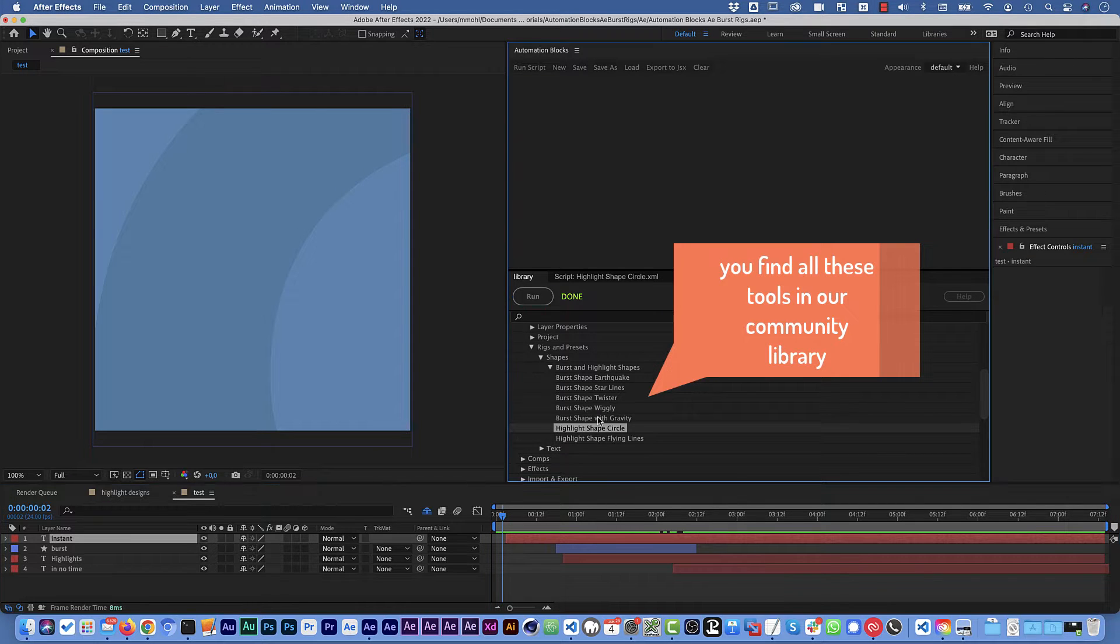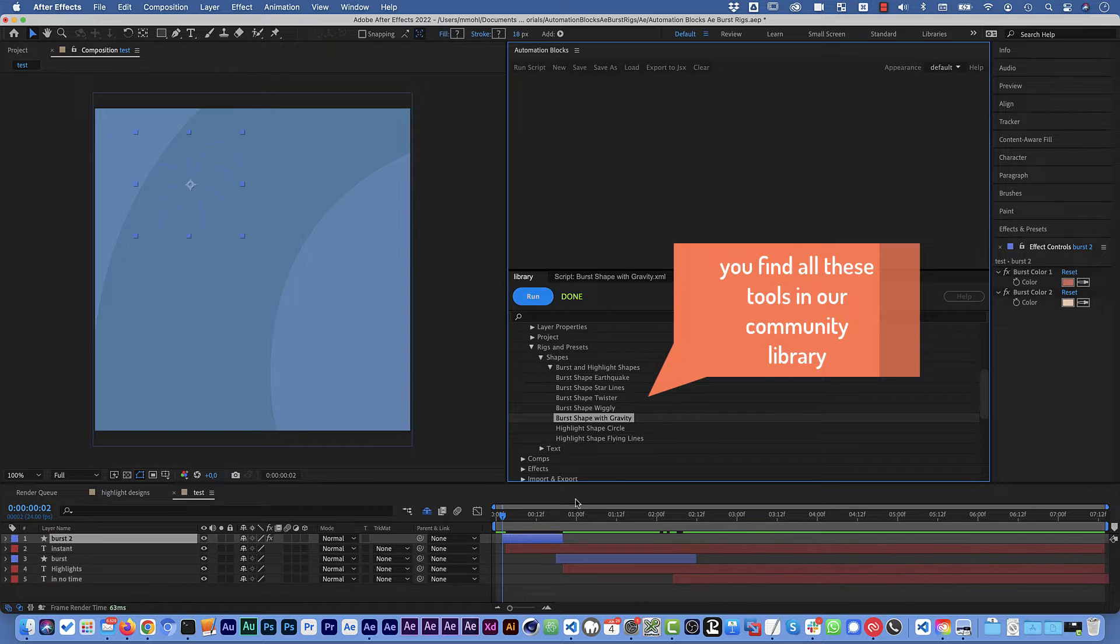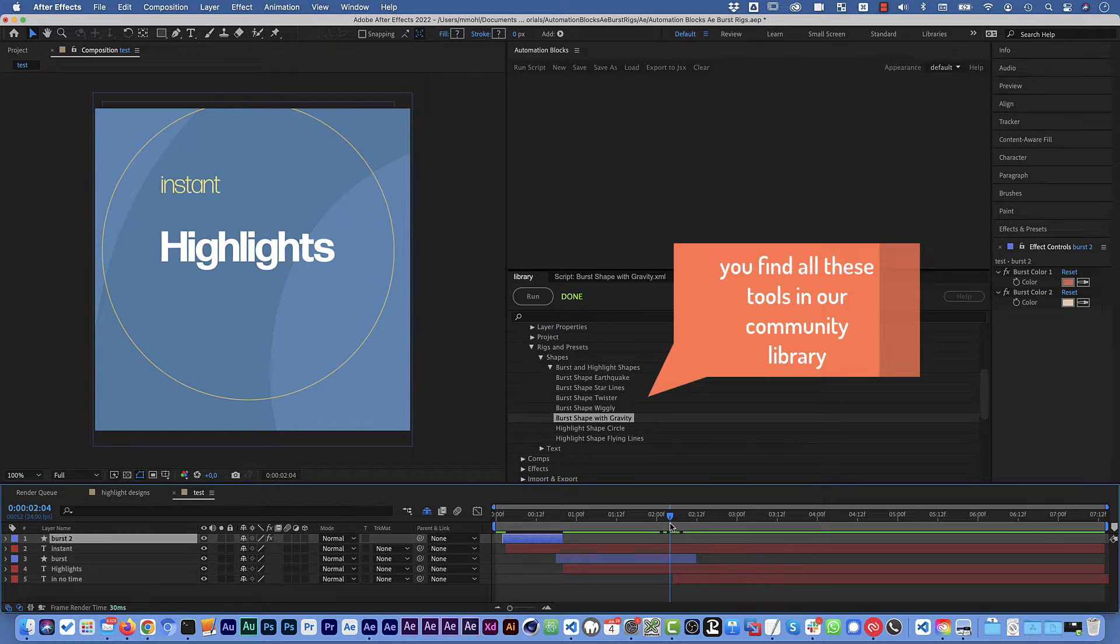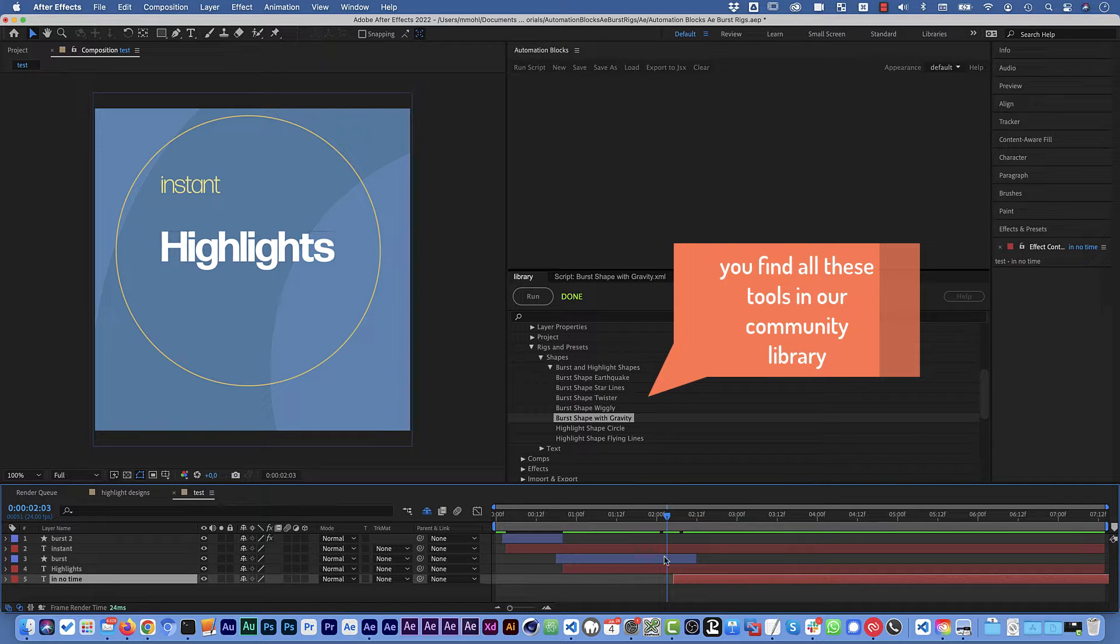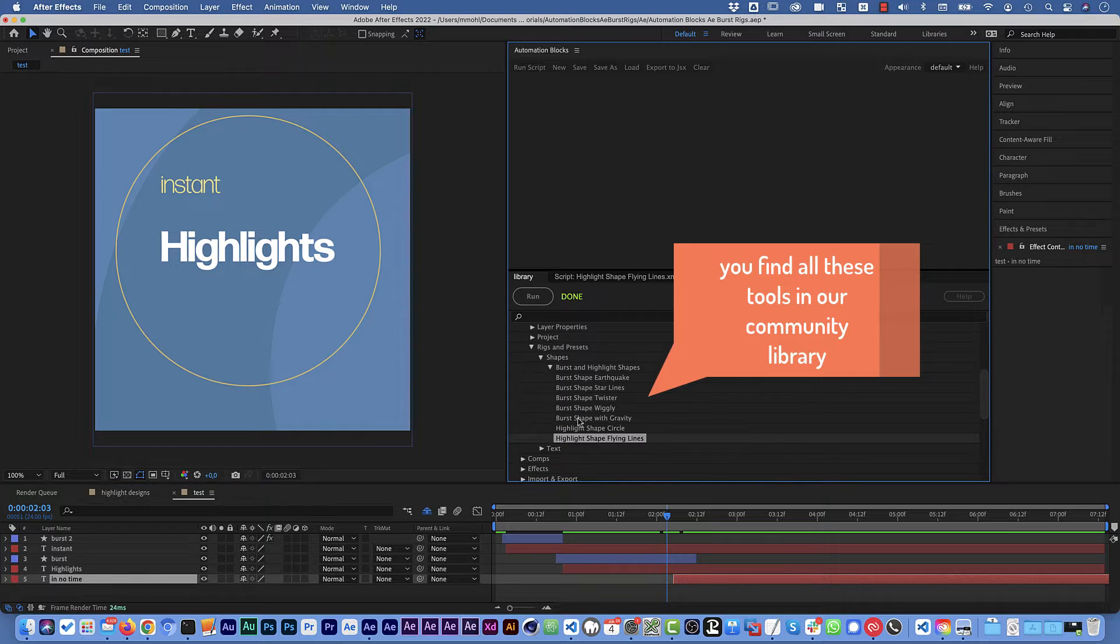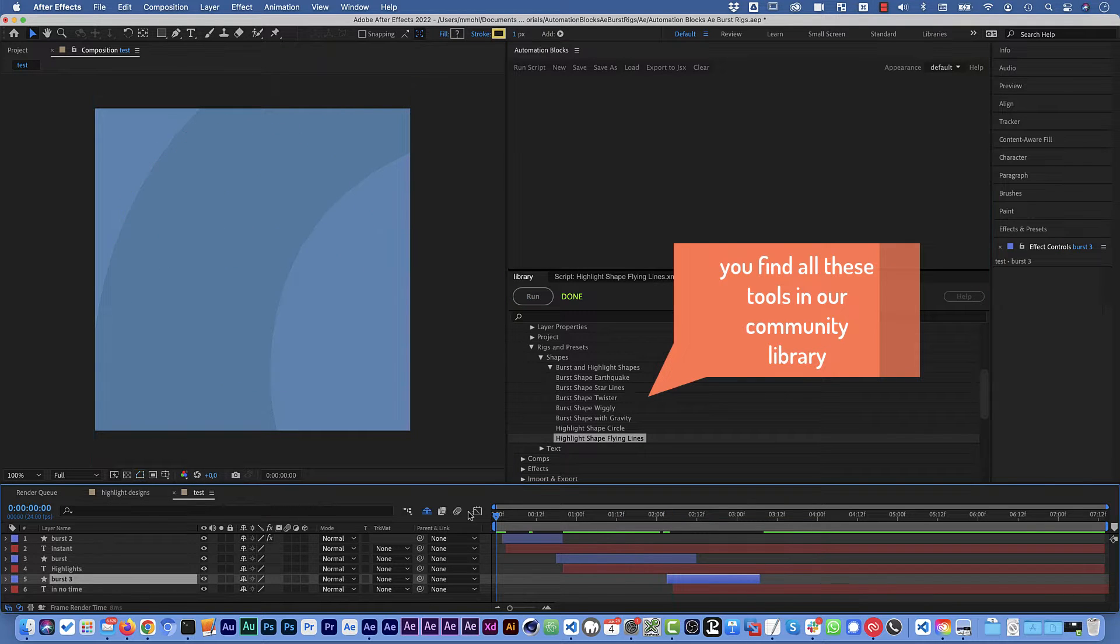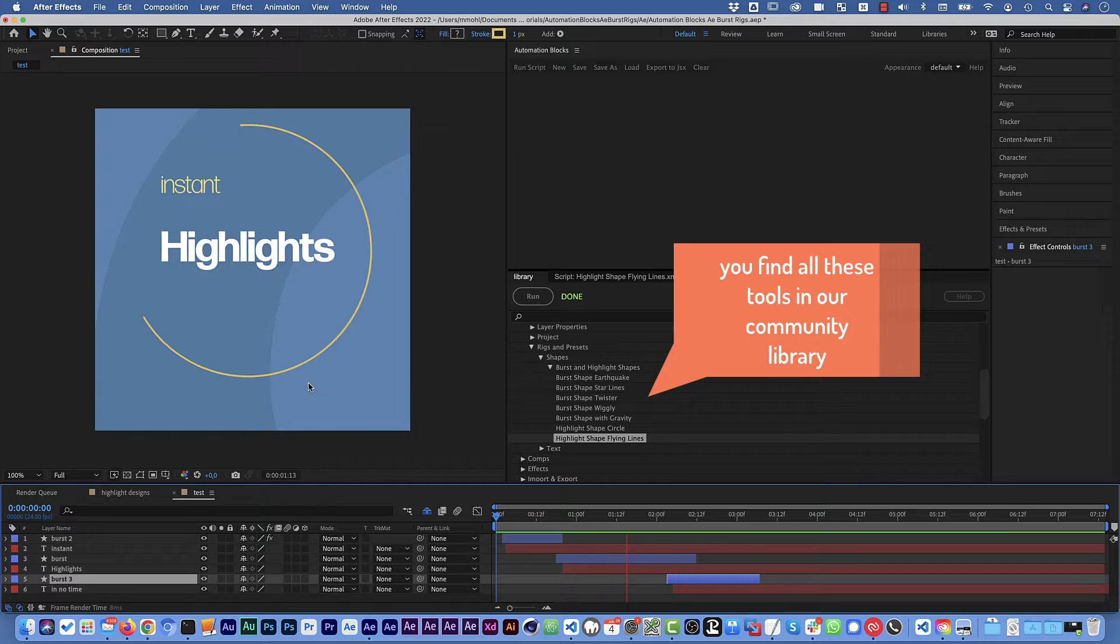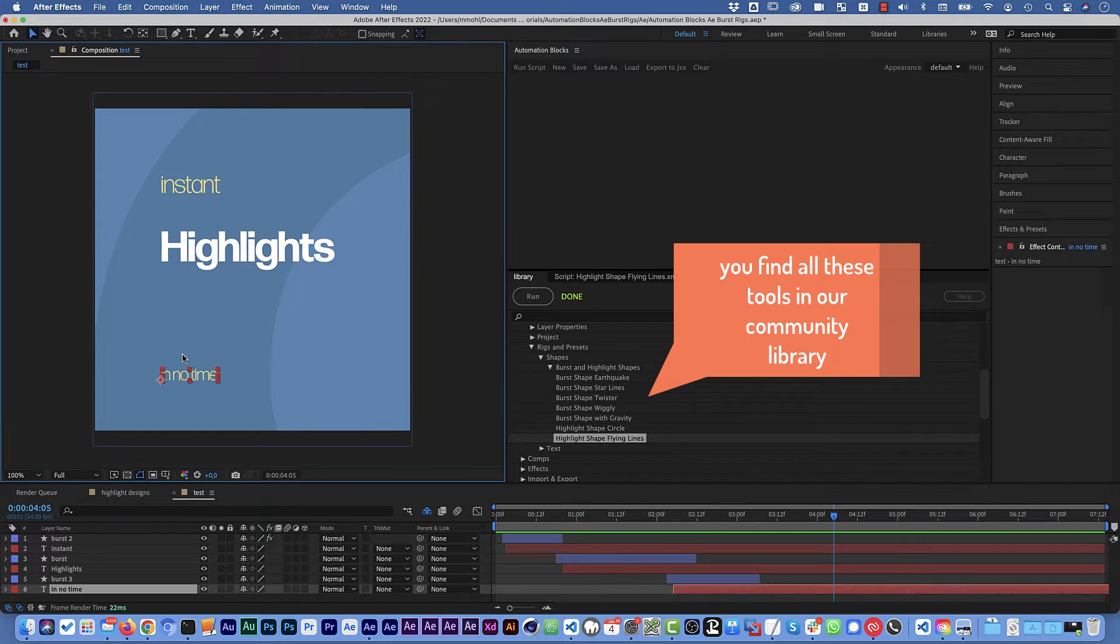Maybe we want to go here for this burst shape with gravity and then for the fun of it let's also add here to the third shape some flying lines maybe. And now it created all those shapes here in no time and adjusted them to the location of these different layers here.